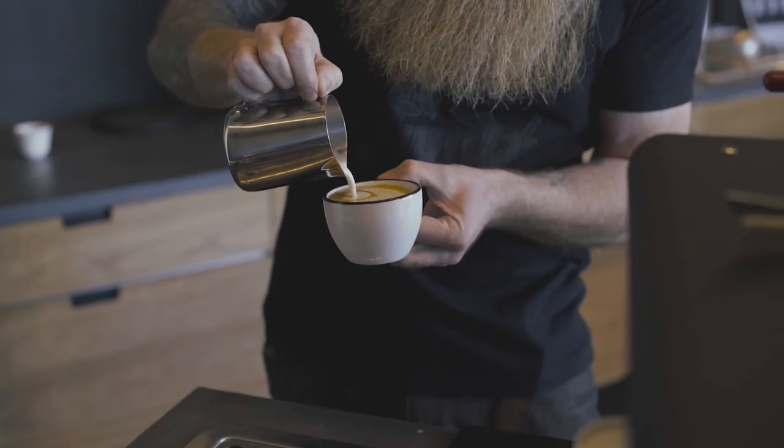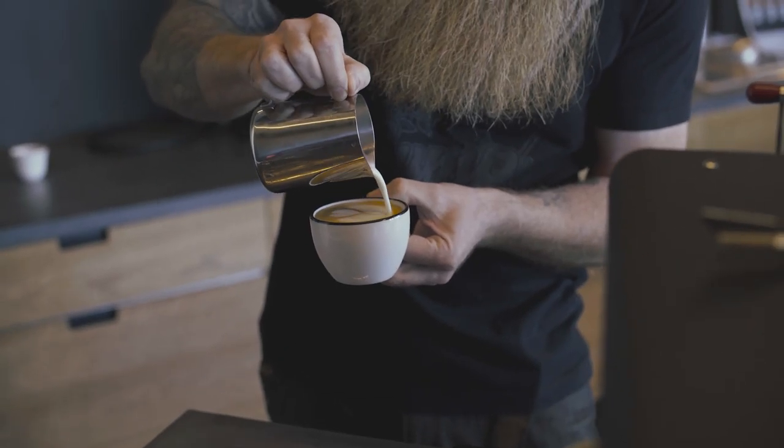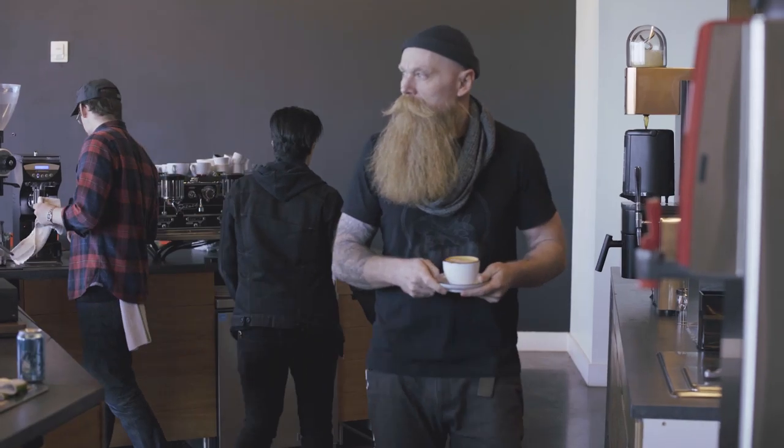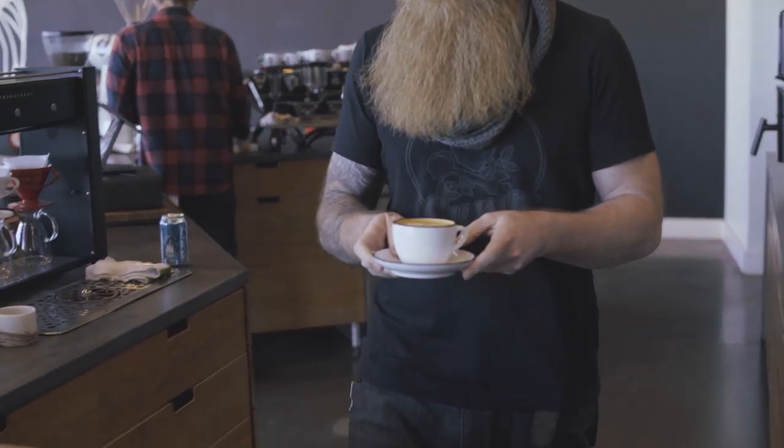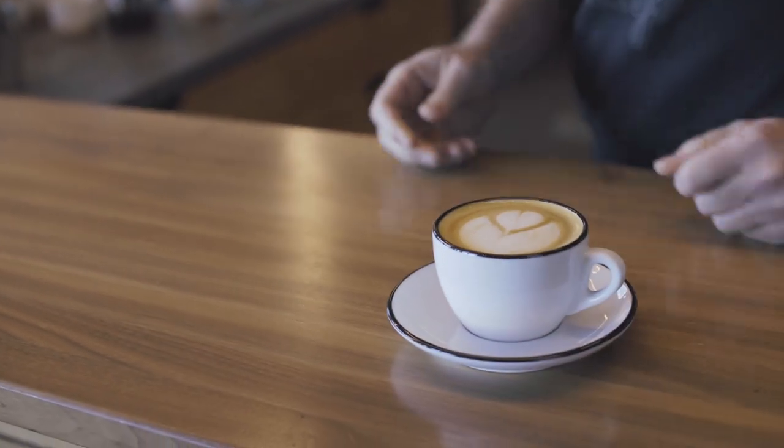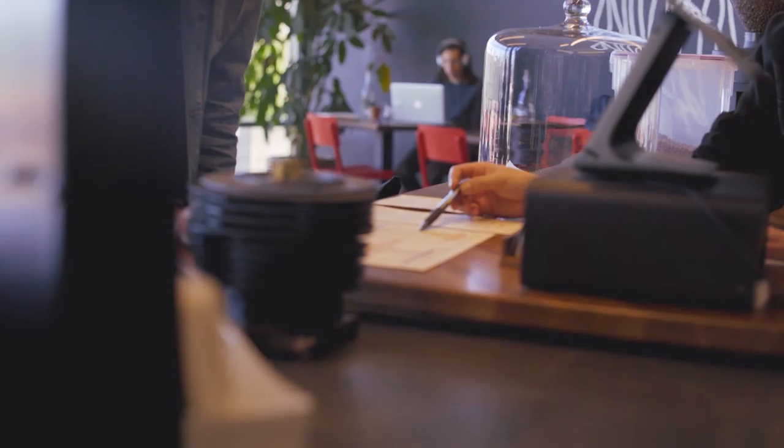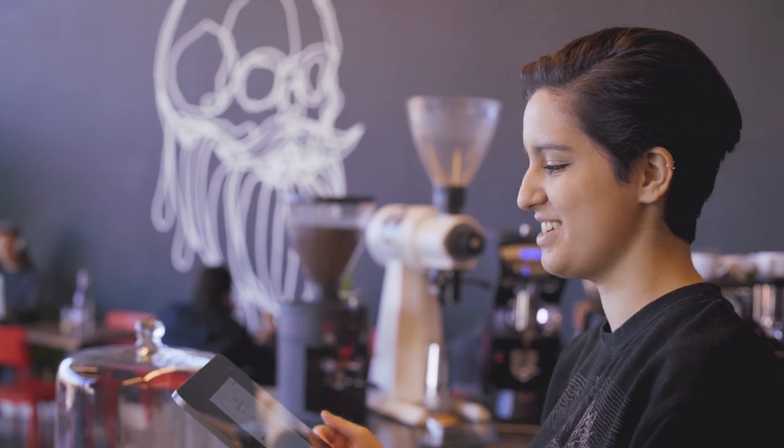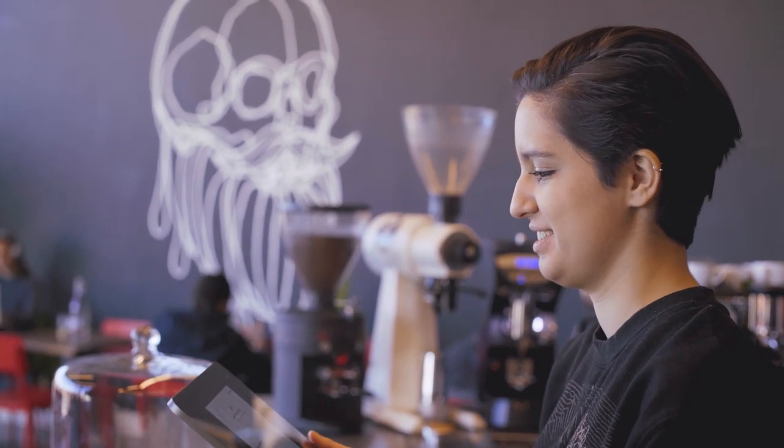I think at any level of where you are in your coffee journey, Sump should be for you, and the people that we have on our team should be able to present the coffees we have with empathy and understanding that they were not always where they are today.